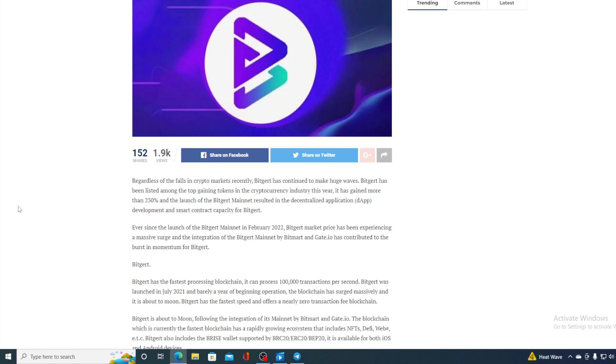Ever since the launch of BitGirt mainnet in February 2022, BitGirt market price has been experiencing a massive surge and the integration of BitGirt mainnet by BitMart and Gate.io has contributed to the burst momentum for BitGirt. And that indeed is true. You can imagine where this price will go after this integration.